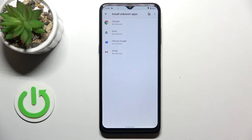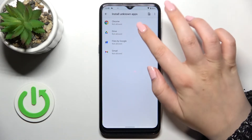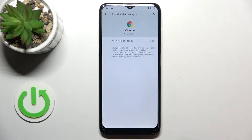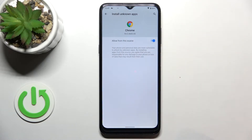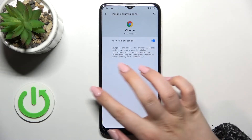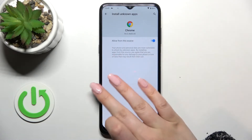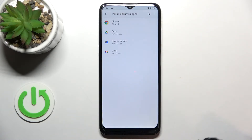So if you'd like to change it, for example if you'd like to allow Chrome to install something, just tap on it and tap on the switcher right here. Now we can go back and as you can see, from now only Chrome is allowed to install something.